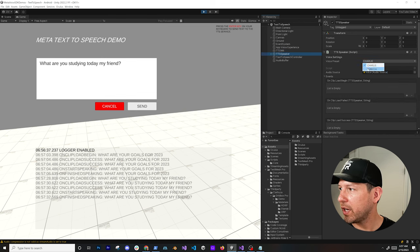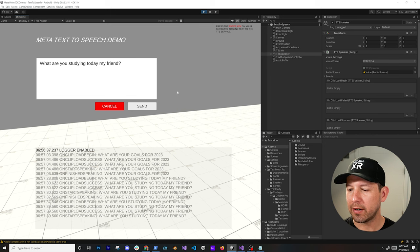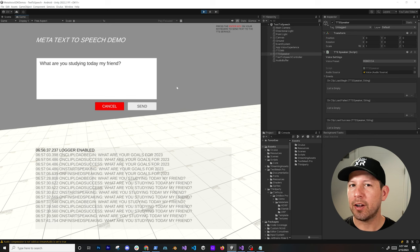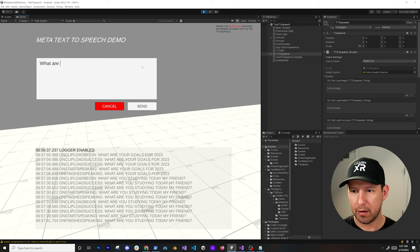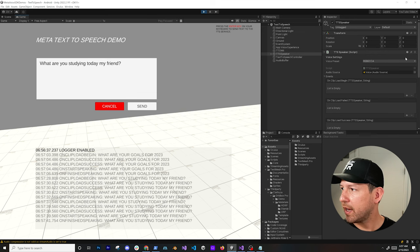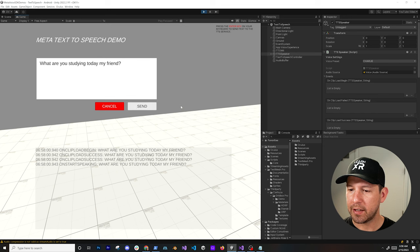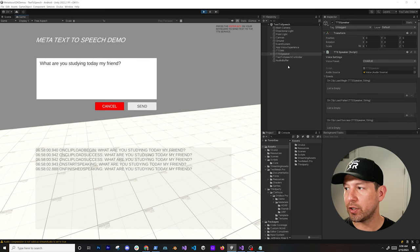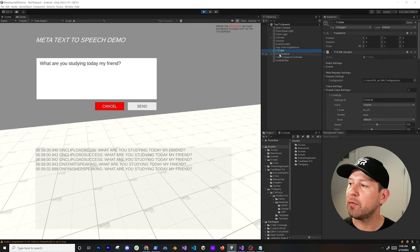I can type 'What are you studying today my friend?' and send it. Now what if we wanted to change the voice? We can change it to Rebecca and hit Send — it takes a little longer because it's making a new request. If we go back to Charlie and type the same phrase, it happens immediately because it's using caching, which I'll show you how that works.